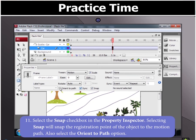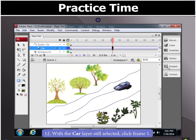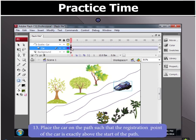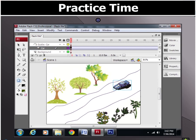Next, select the Orient to Path option to make the car object follow the path drawn by us. With the car layer still selected, click frame 1. Now place the car on the path such that the registration point of the car is exactly above the start of the path.